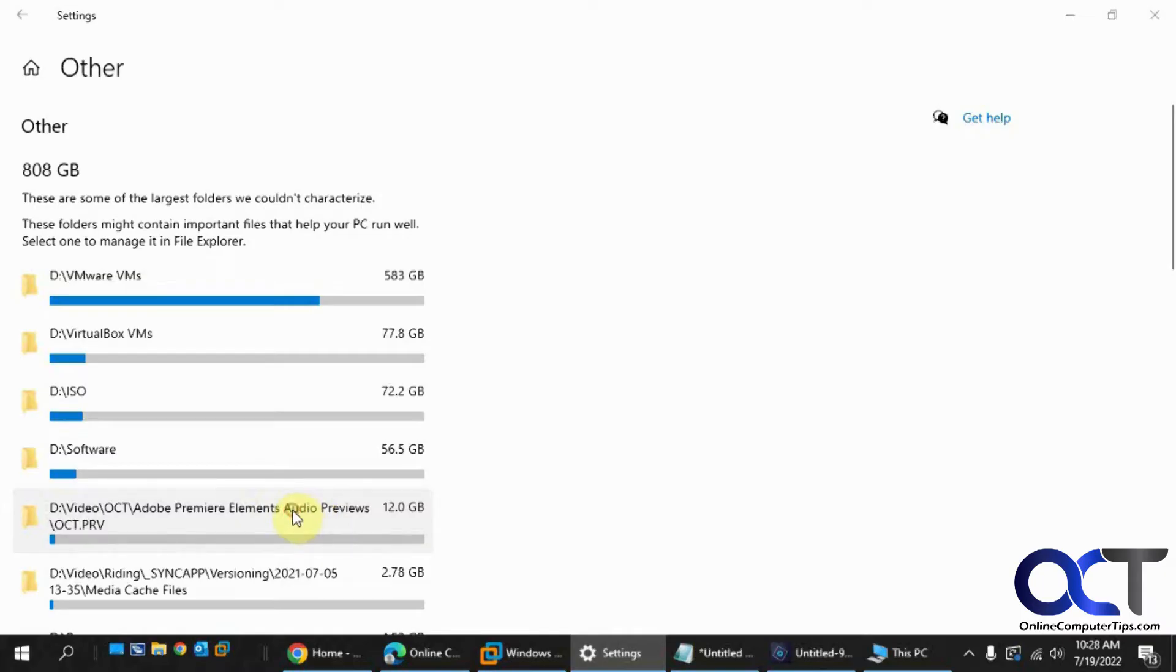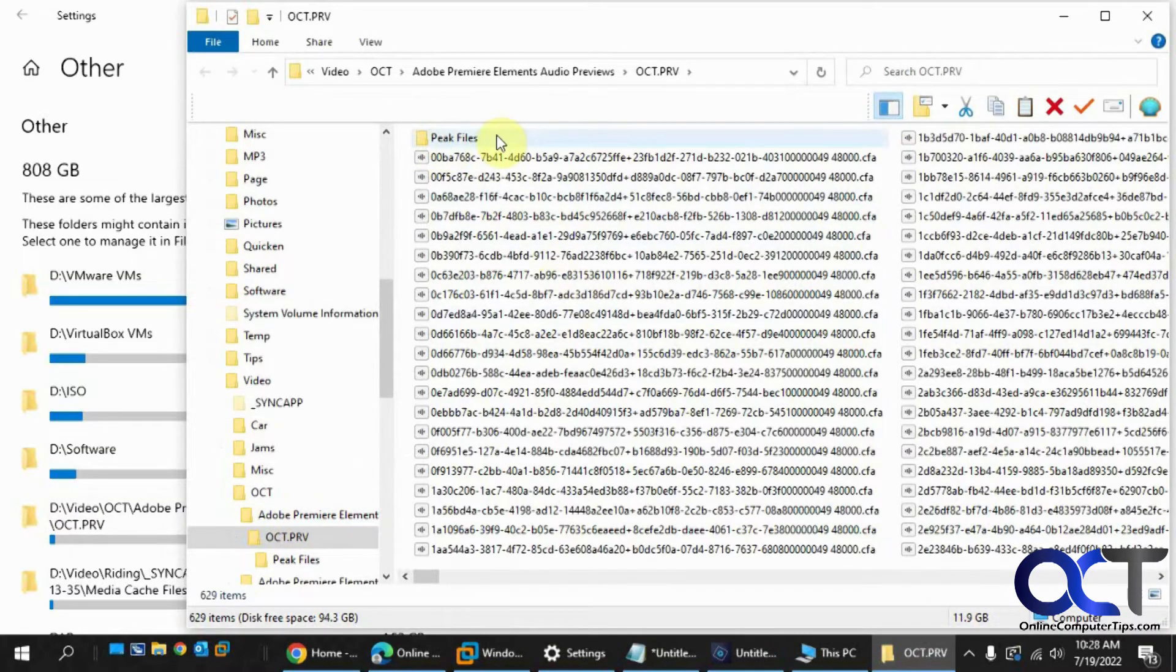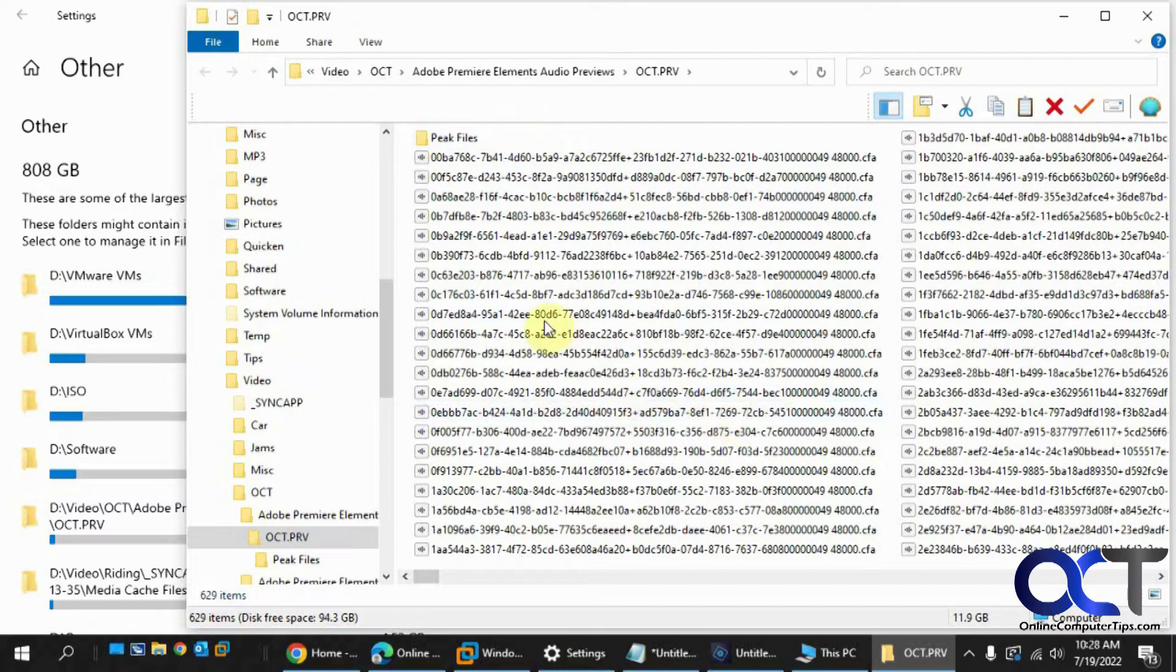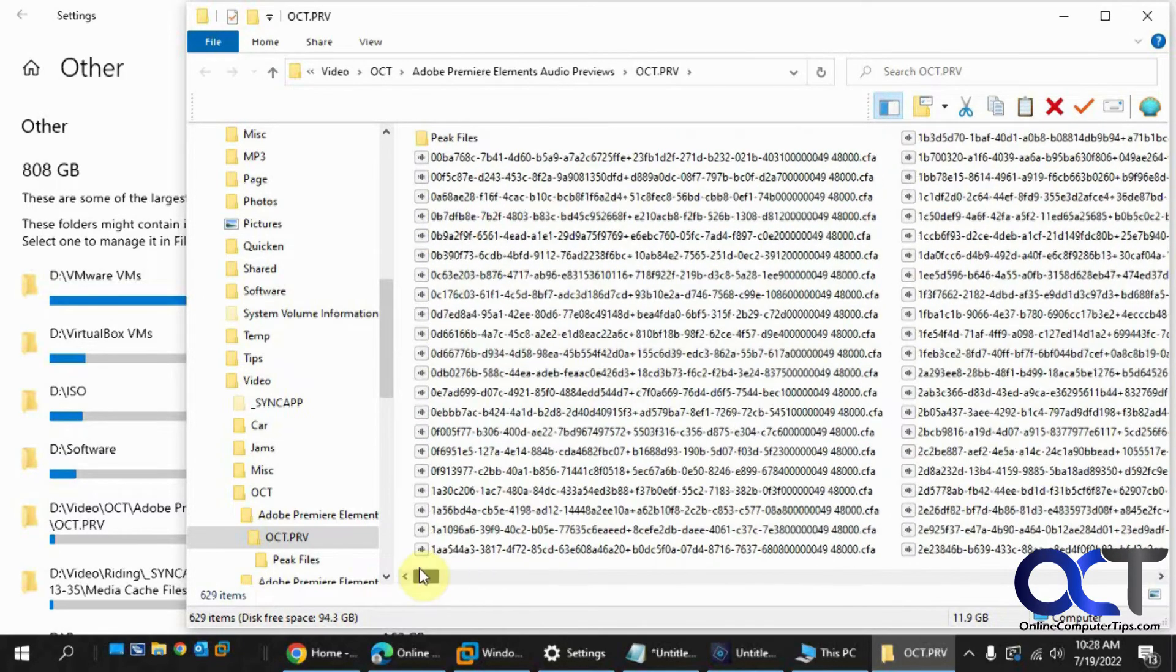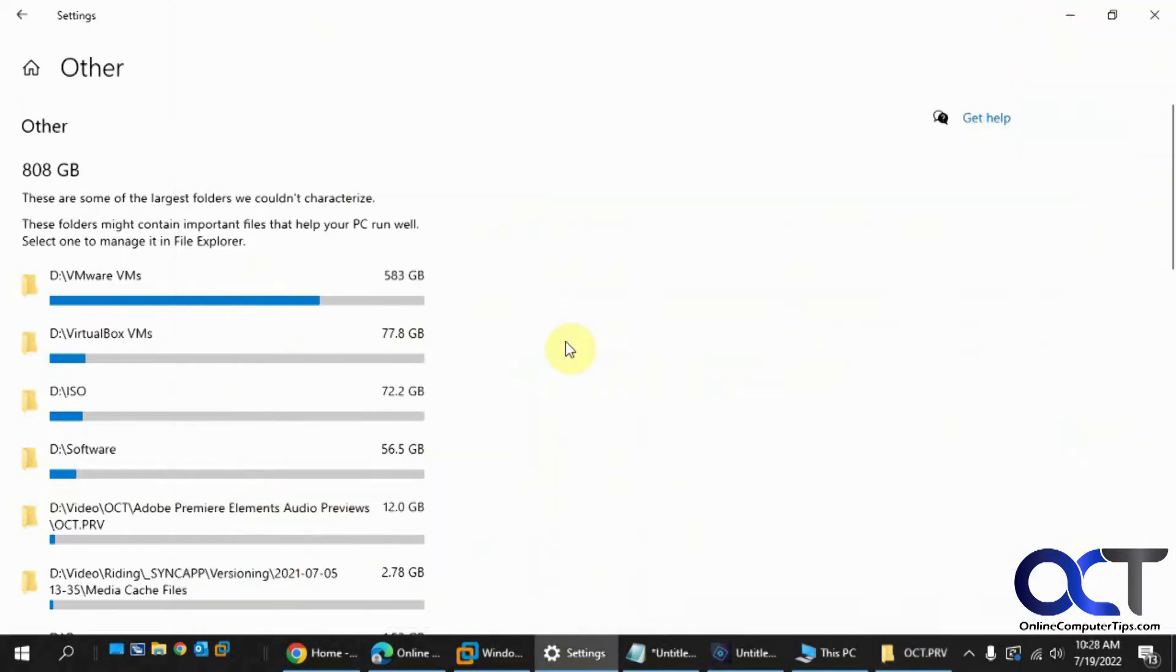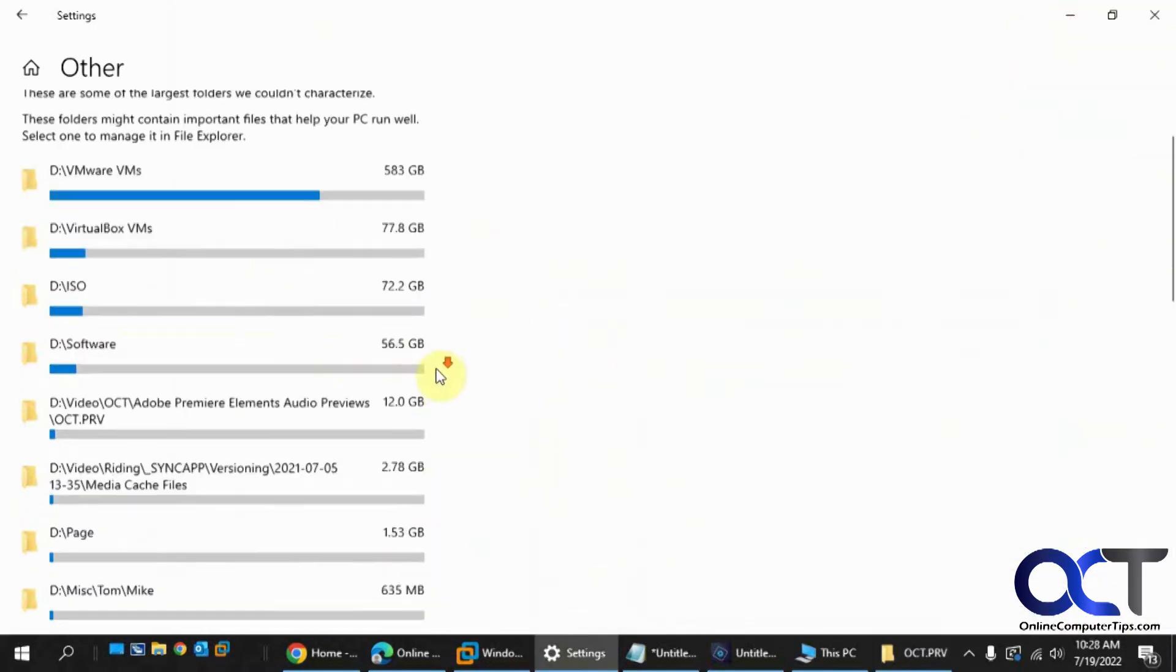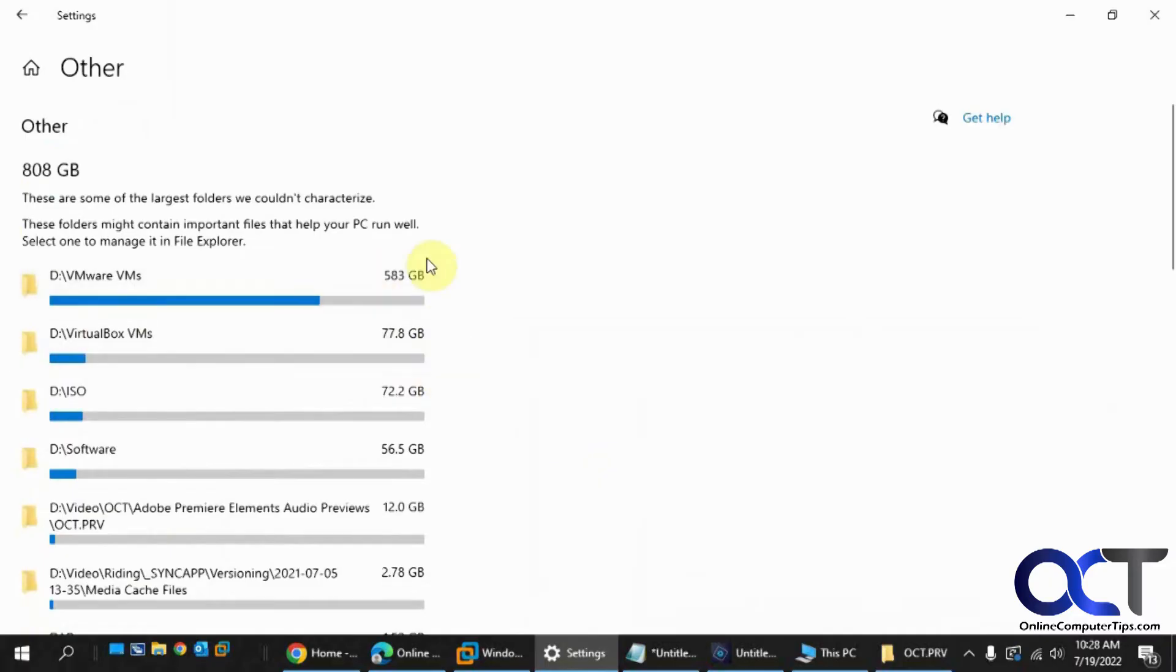So if I click on it, then it opens it up right there. And then I could delete all these and get 12 gigs back. So obviously you need to know if it's safe to delete these files before you do it. And then you could scroll down and just get an idea of all the stuff on there and clean it up as necessary.